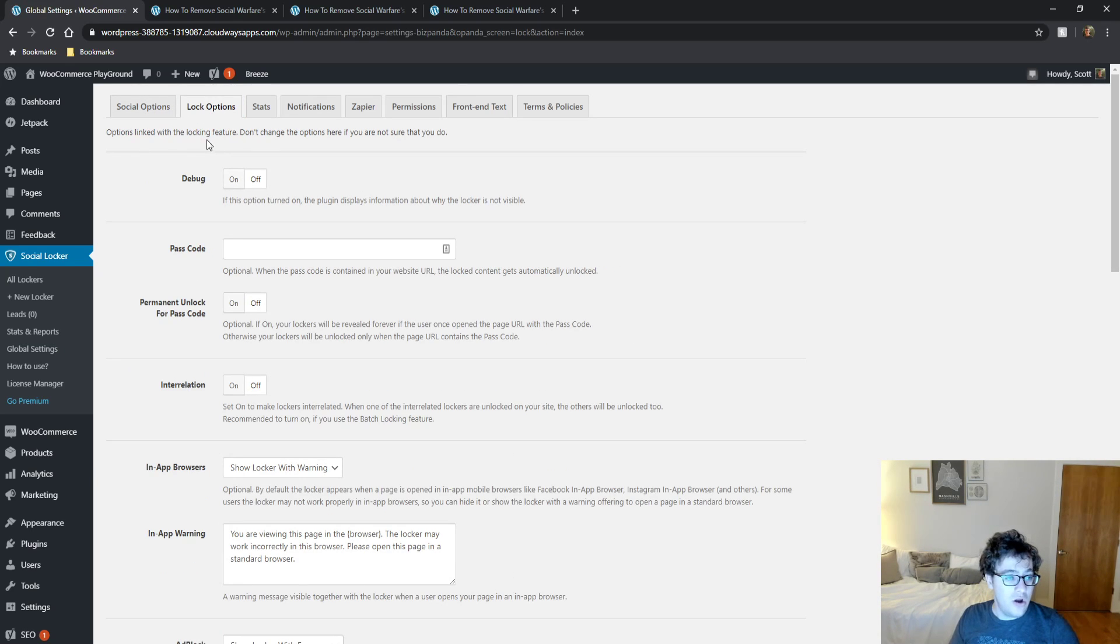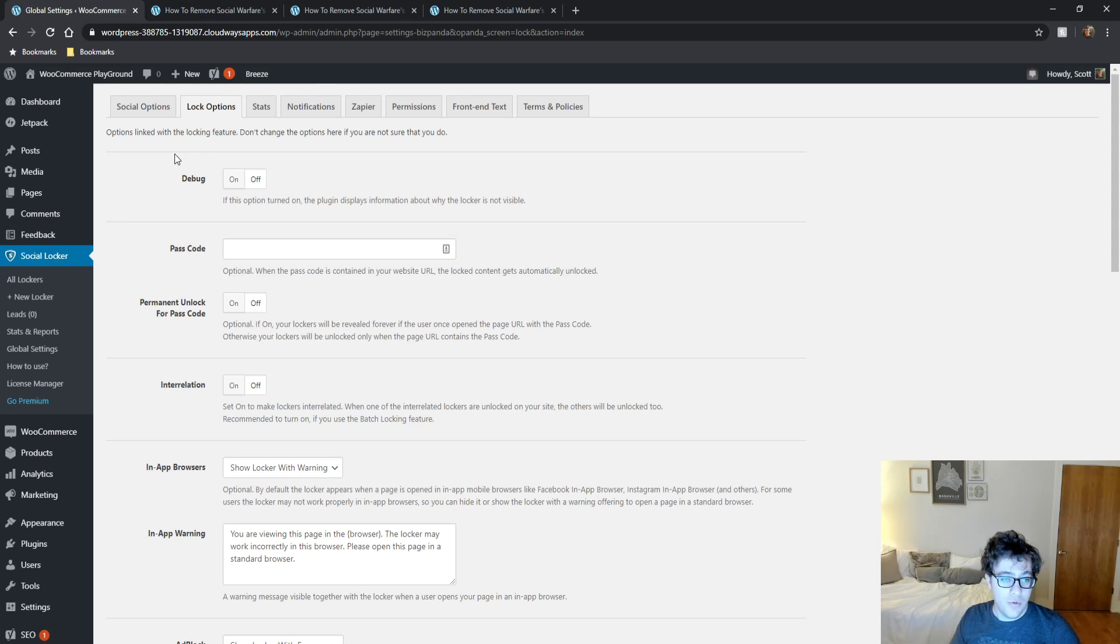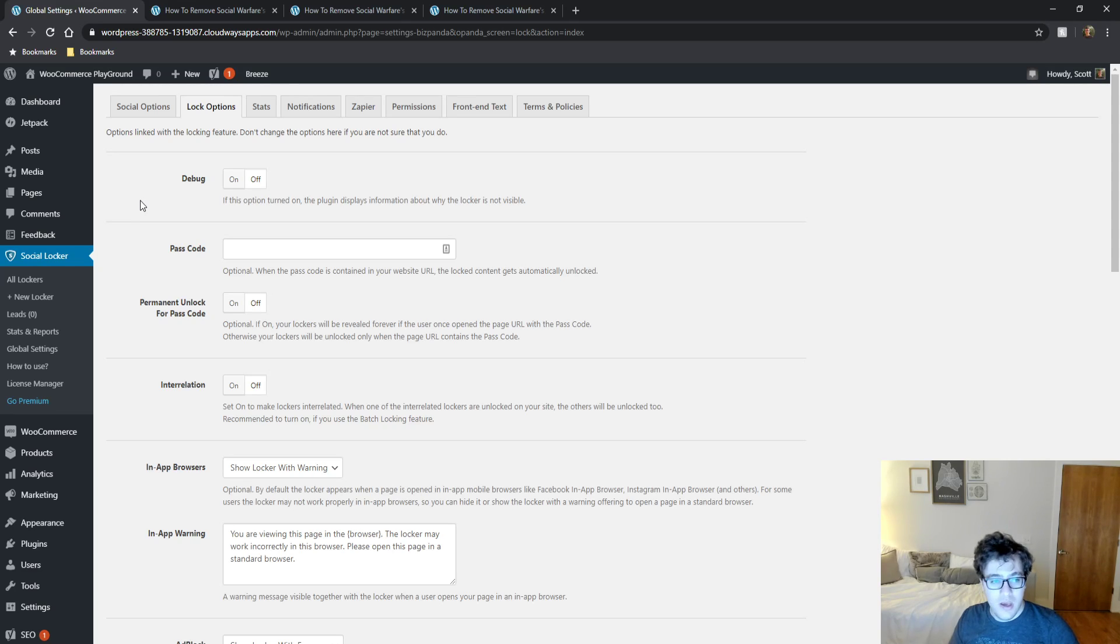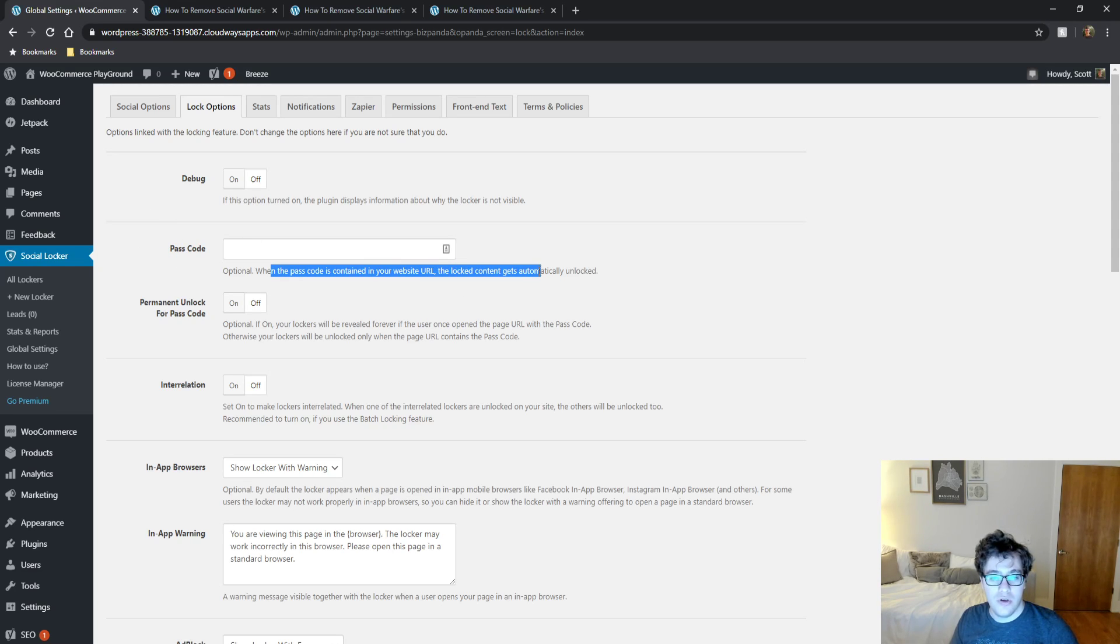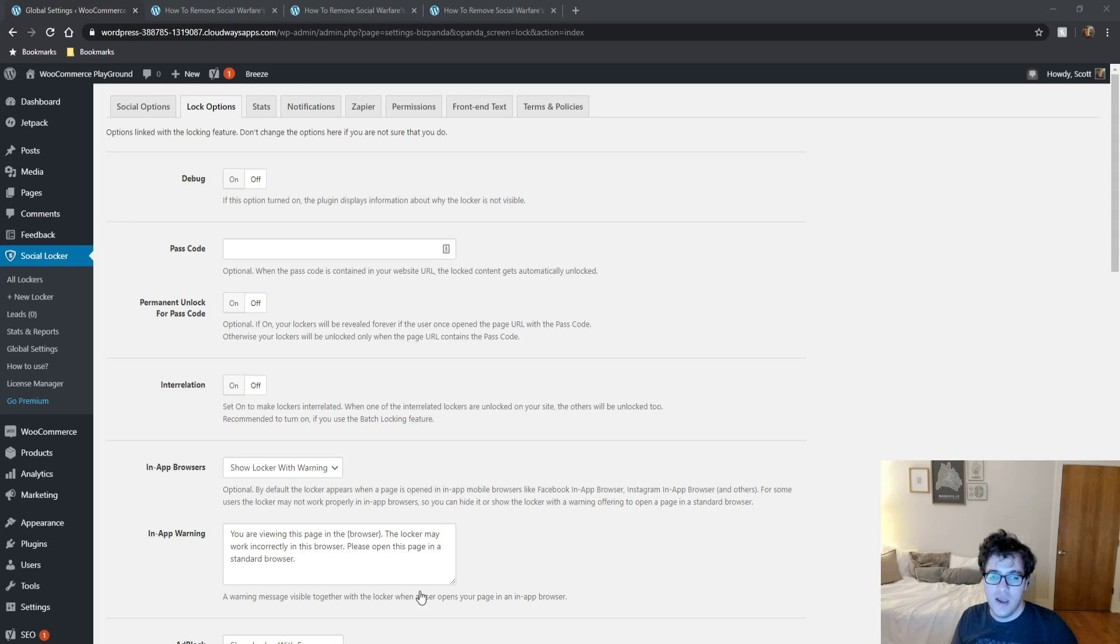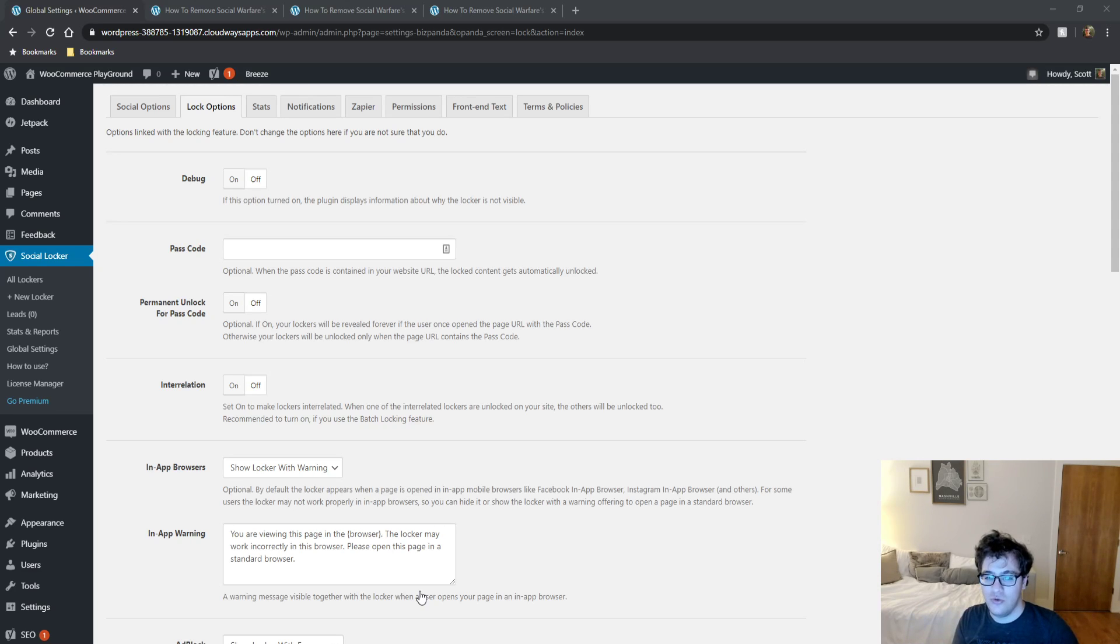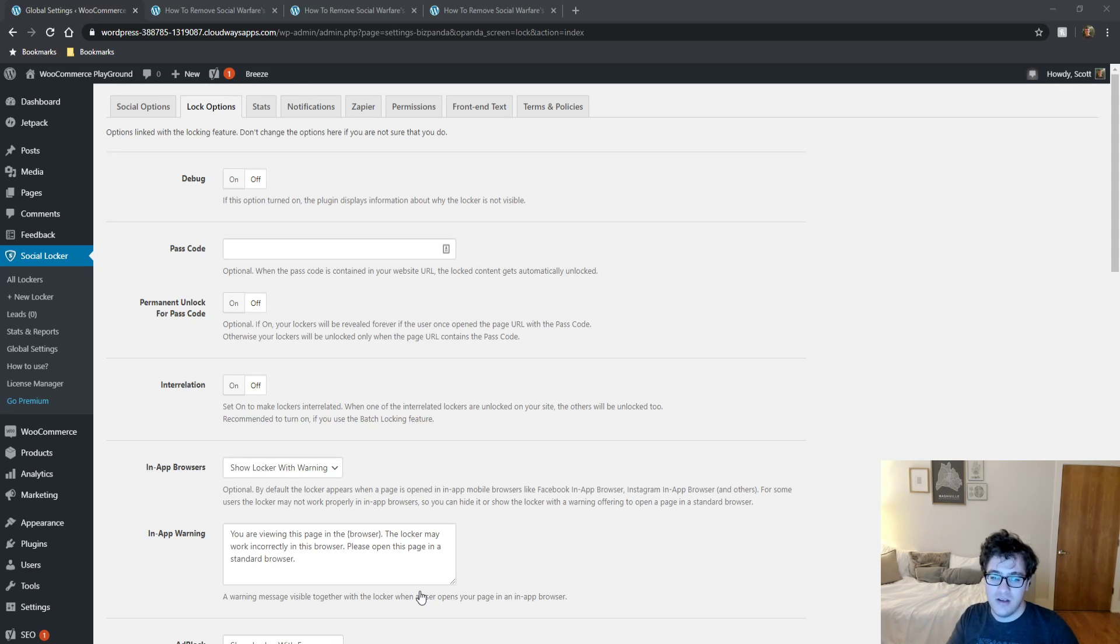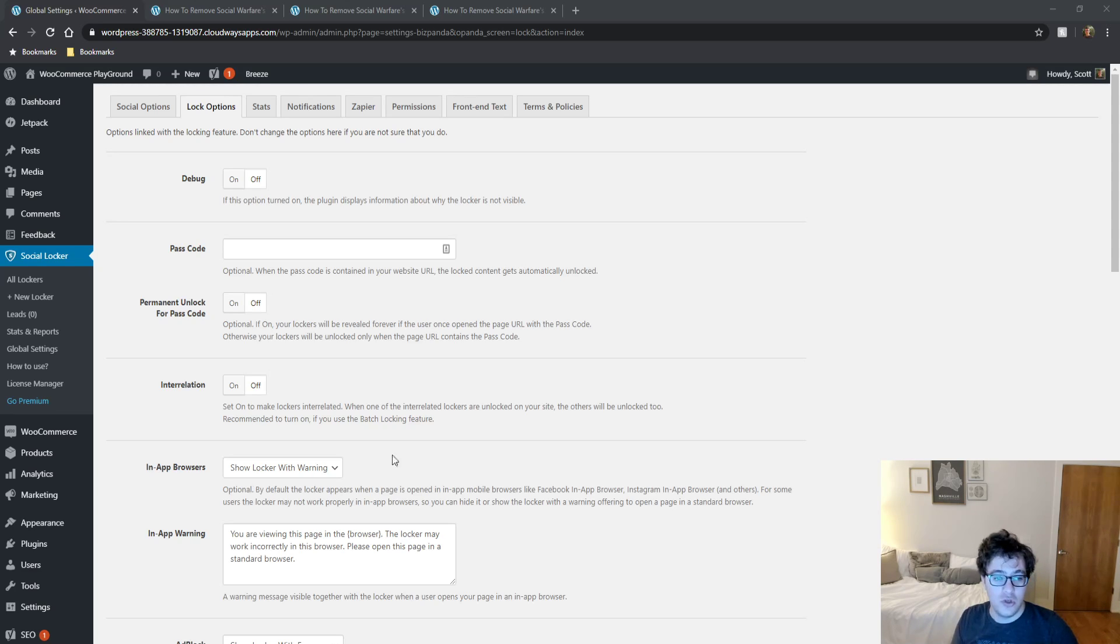For the lock options, you can do a couple of interesting bits. Number one, there is a debug option here to help figure out why your locker may not be working. There is a passcode. When the passcode contains your website URL, the content gets automatically unlocked. This is interesting. Basically you can include a random string at the end of a URL and if you're trying to share to your social channels, maybe use bit.ly for instance, and you share it to your Pinterest page. And you don't want your Pinterest followers to get asked to share content to Twitter. So you include the passcode in a URL and you then share that via a bit.ly link to your Pinterest page. This will then bypass the content locker for them, which can improve the overall user experience.